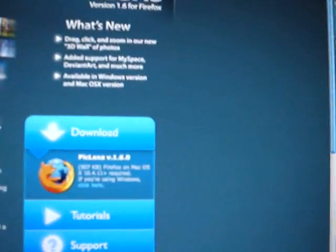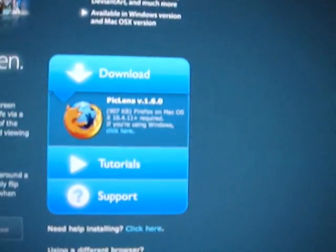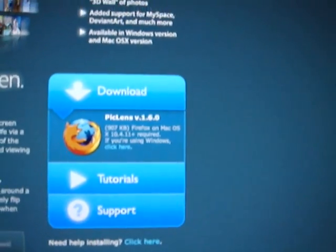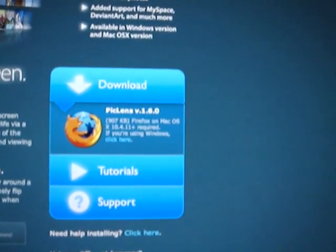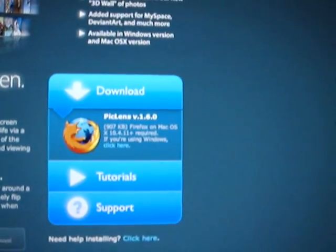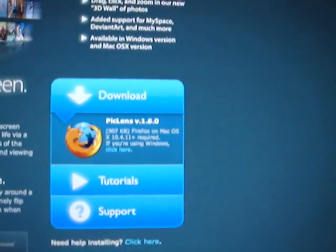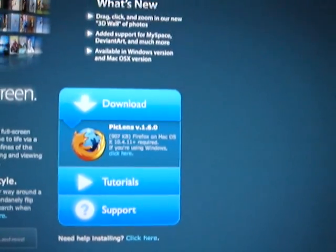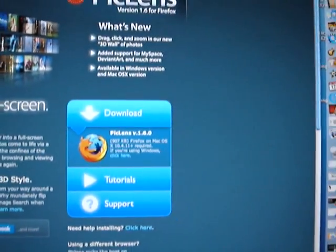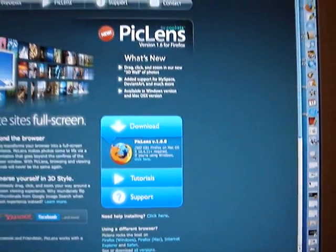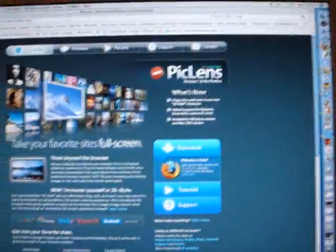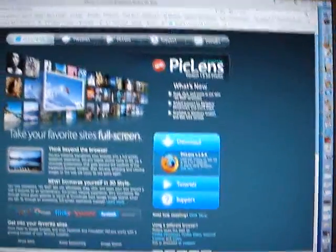Now, you go on this part of the page to download and you click on download or on the Firefox logo and you download the plugin. Once you do it, once it is installed...